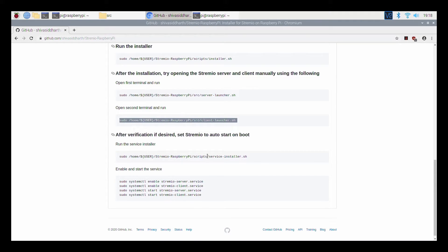After this, if you want, you can set Stream.io to auto-start on boot by following these instructions.